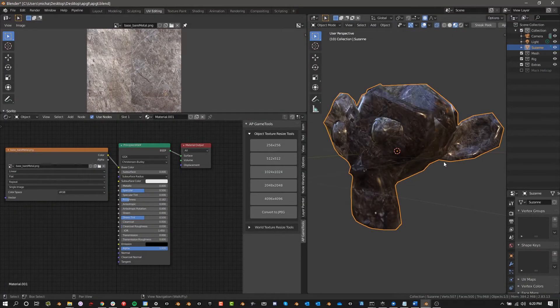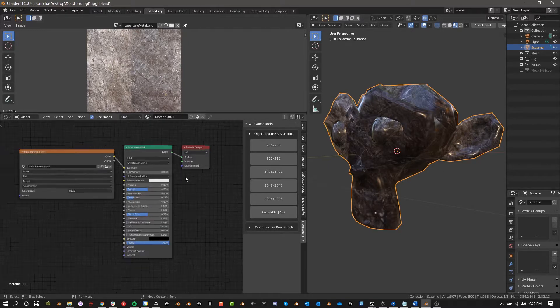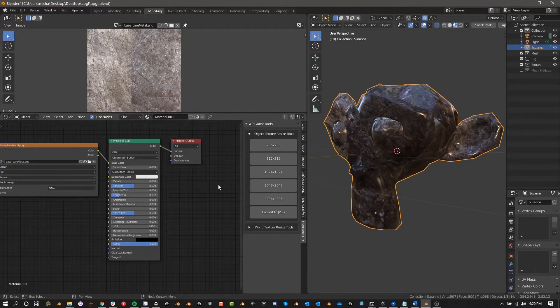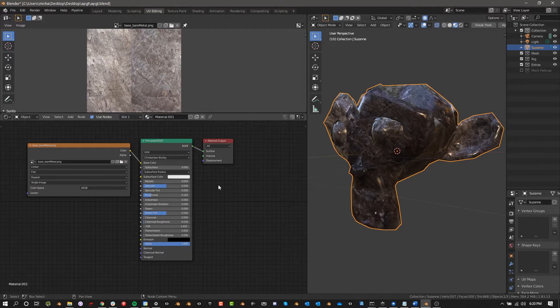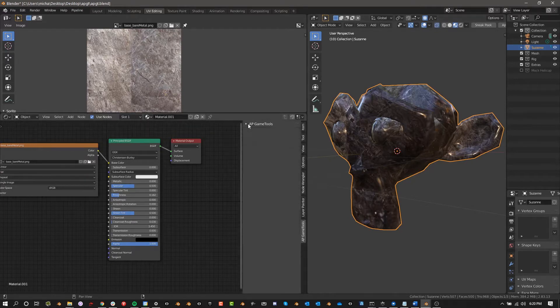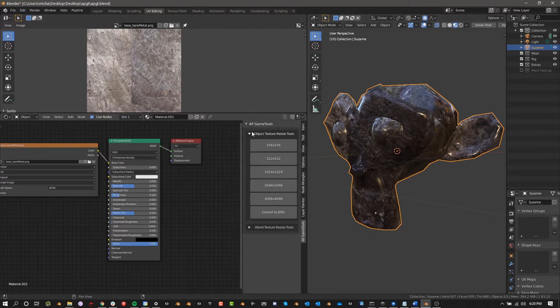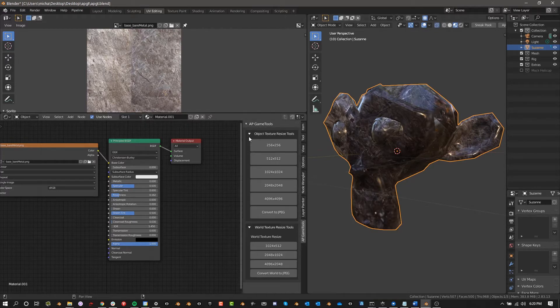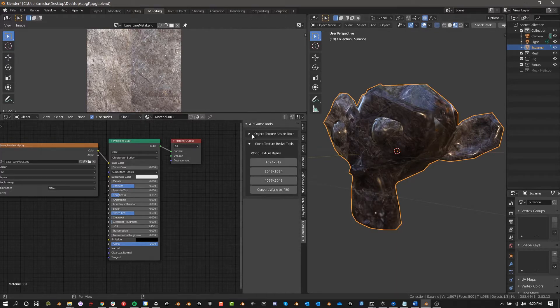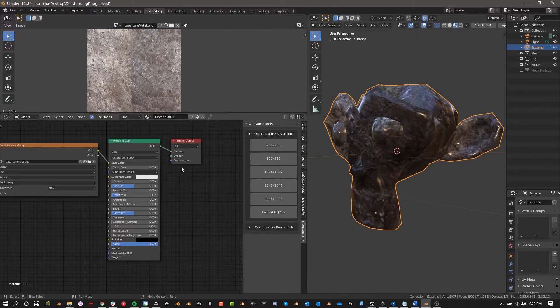Hey guys, it's Alex Pierce and today we're going to be talking about a new feature in AP Game Tools. Once you've installed the new version of AP Game Tools, if you go to the Shader Editor, on the side on the In menu, you'll get an AP Game Tools tab. If you open this you'll have two different things here: an Object Texture Resize Tool and World Texture Resize Tools. So we'll first talk about objects.